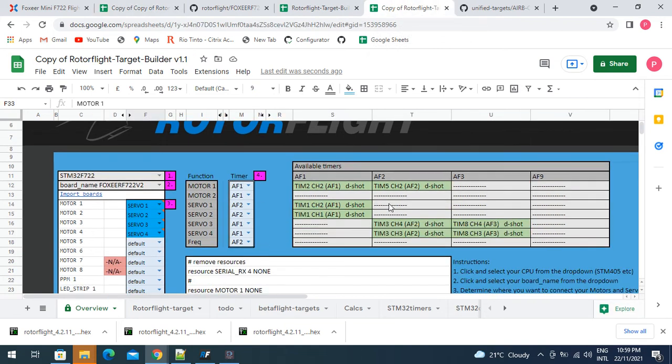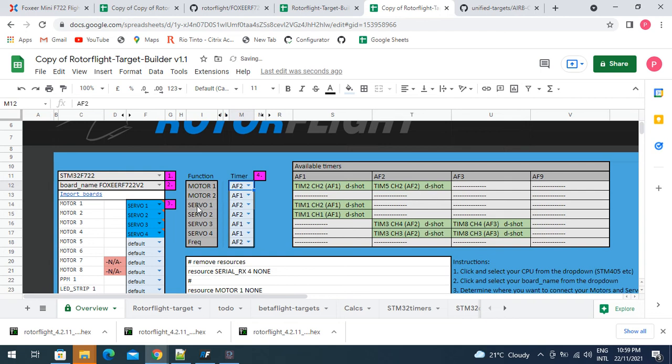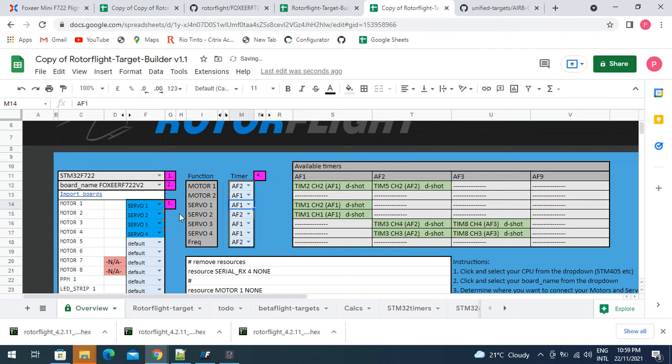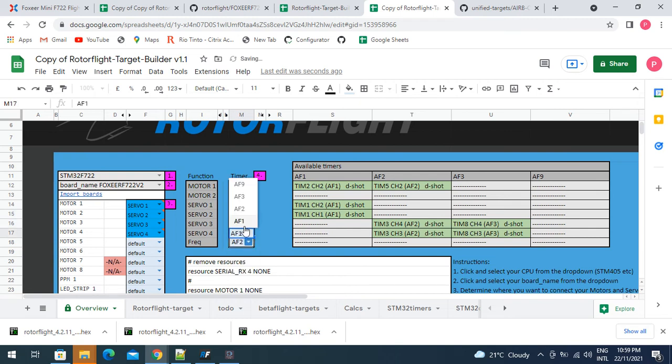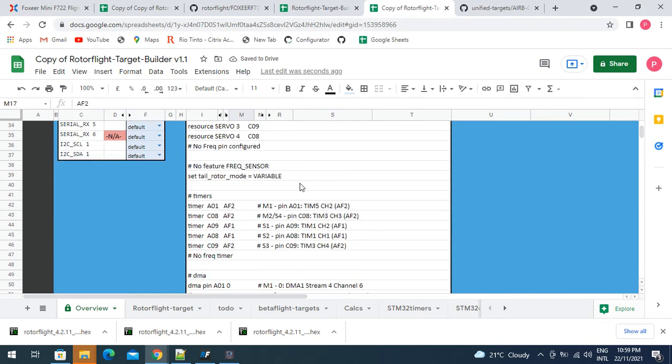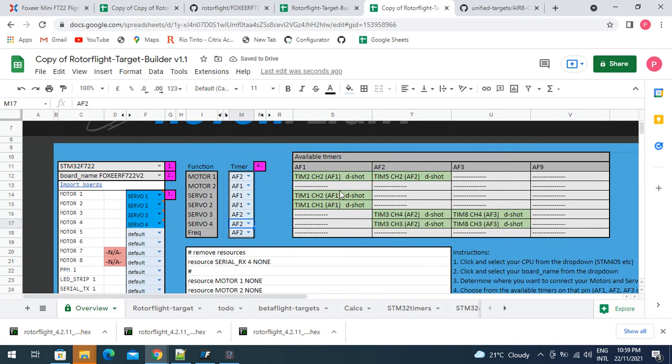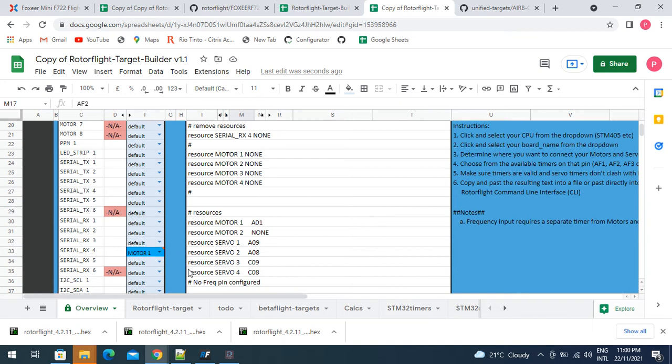The next thing we've got to look at is that the timers that are used for the motors can't clash with the timers for the servos. Motors and servos run on different frequencies so they have to have different timers. In this case, we're going to choose this one here, timer 5 for our motor 1. Servo 1, we've got to choose AF1. Servo 2, we have to choose AF1. Servo 3 and 4, we can choose AF2.